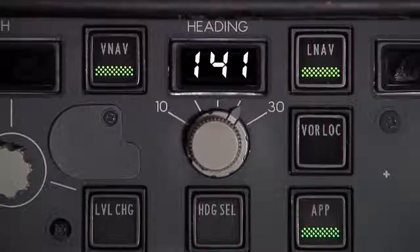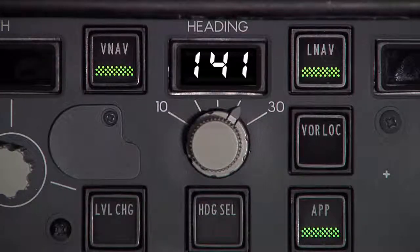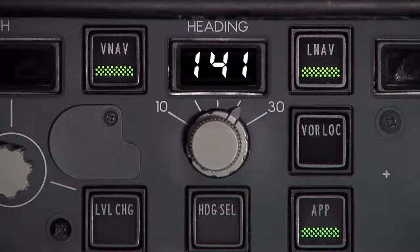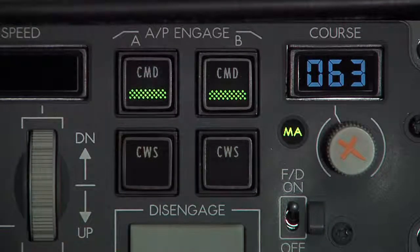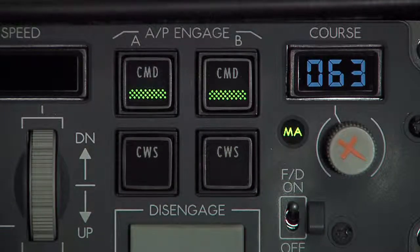Upon receiving approach clearance, the approach mode is selected on the mode control panel. After this selection, the second autopilot is engaged, allowing the aircraft to auto-land.